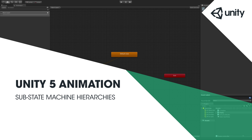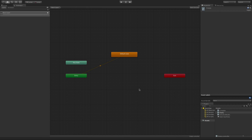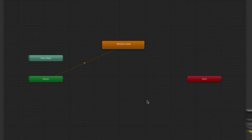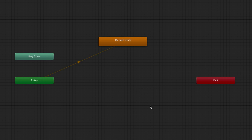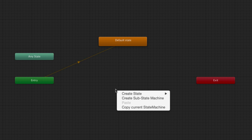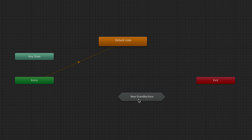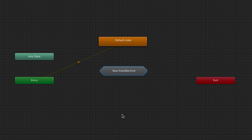When creating complex state-based logic systems in an animator controller, it can greatly help organization to use a hierarchy of state machines. To create a state machine, right-click on the background of the animator window and select 'Create Substate Machine.' This will create a state machine within the current layer or state machine level. Note the hexagonal shape of substate machines versus the standard rounded rectangular shape of individual states.